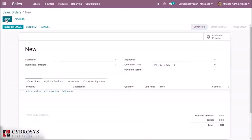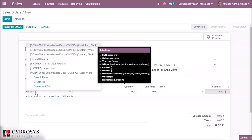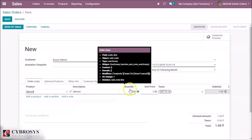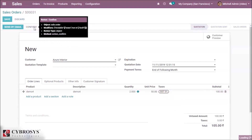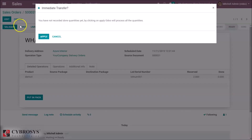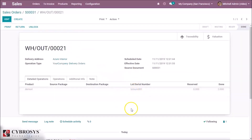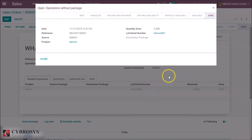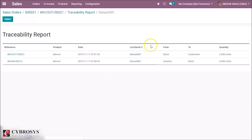While selling the product, we make a sale order. Here we can specify a customer, add the product demo4, set the unit to two units, and confirm the order. Inside the delivery tab here we can see the lot we assigned. We can see the lot and the details of the lot, and in the traceability we can see the details of this lot.